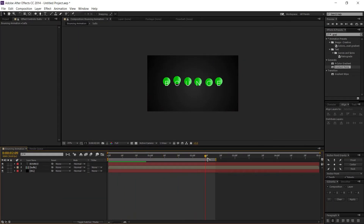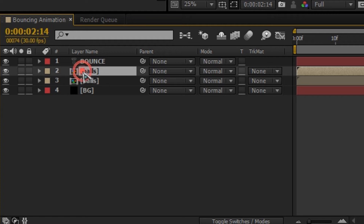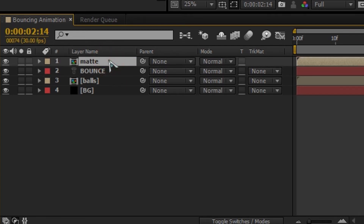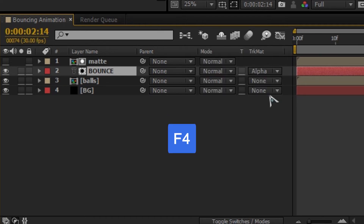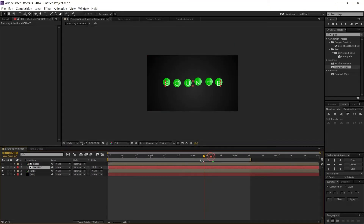Duplicate the balls layer with Ctrl+D, rename it 'Matte', and place it above the text layer. Now change the tracking matte of the bounce text layer to Alpha Matte. If you don't see this option, go to Toggle Switches/Modes — or use the shortcut F4 — to make it visible. You can now see the animation with the text revealed.